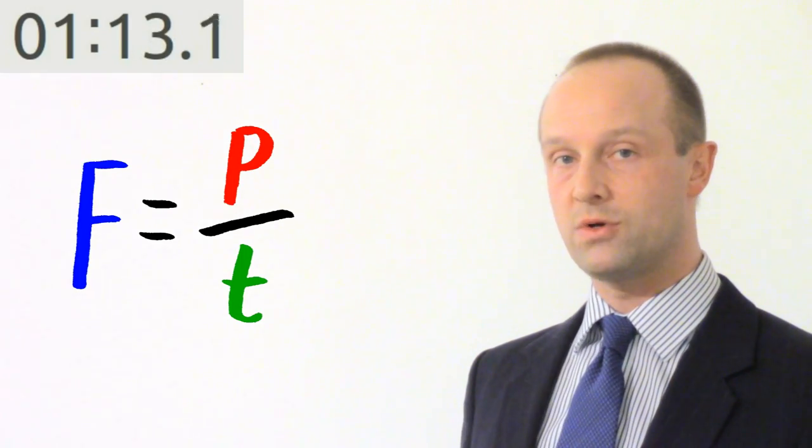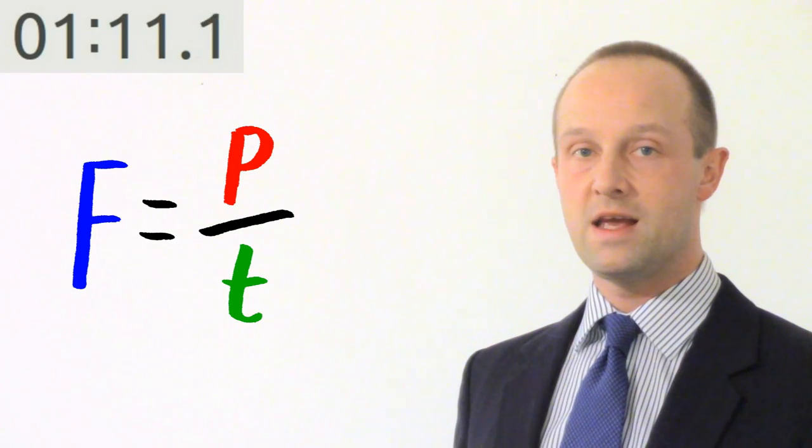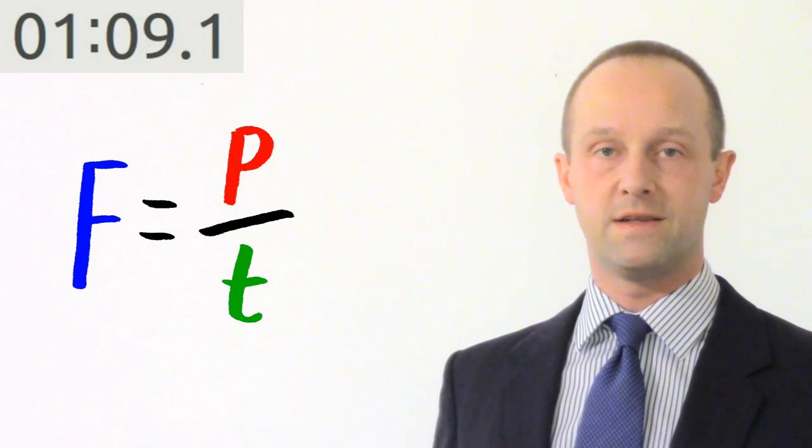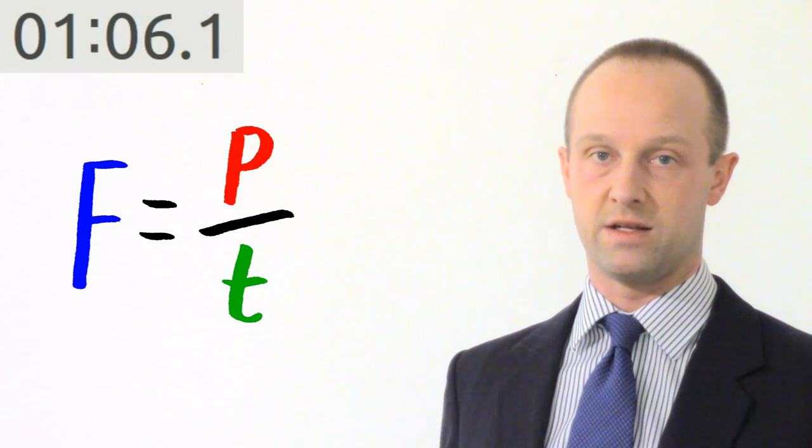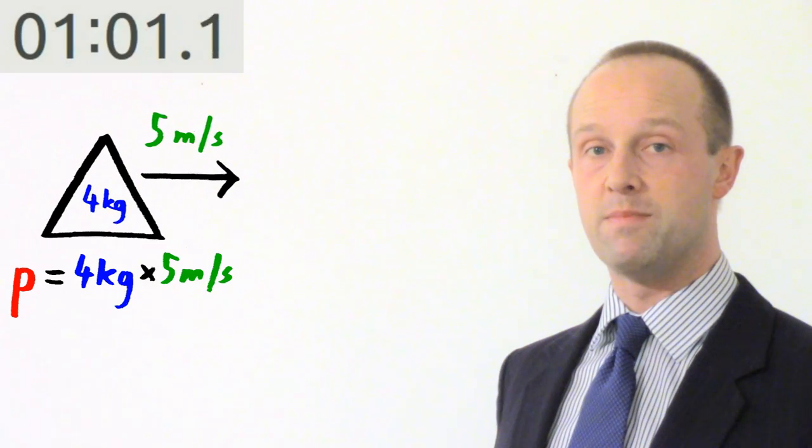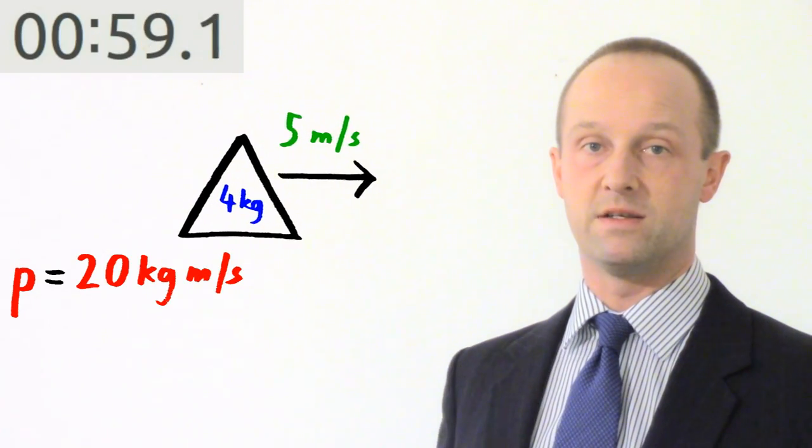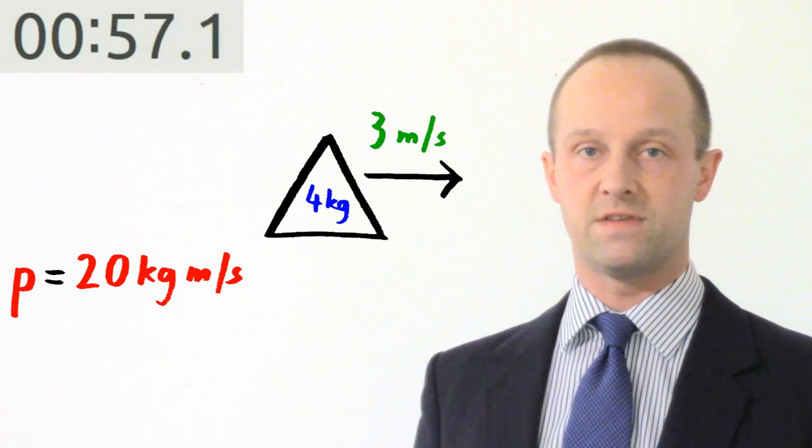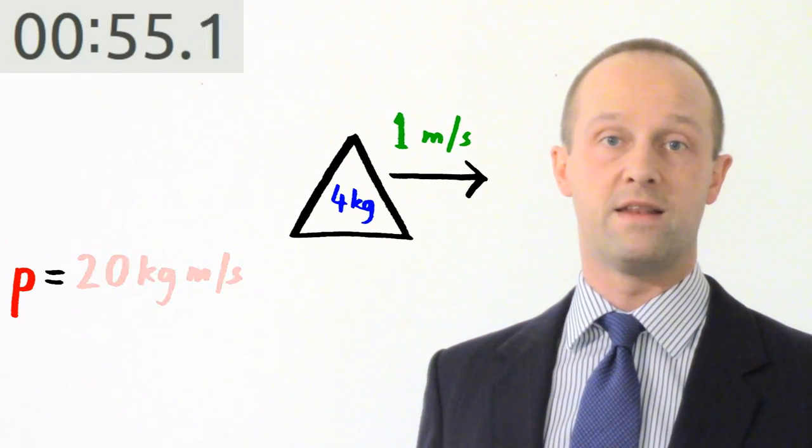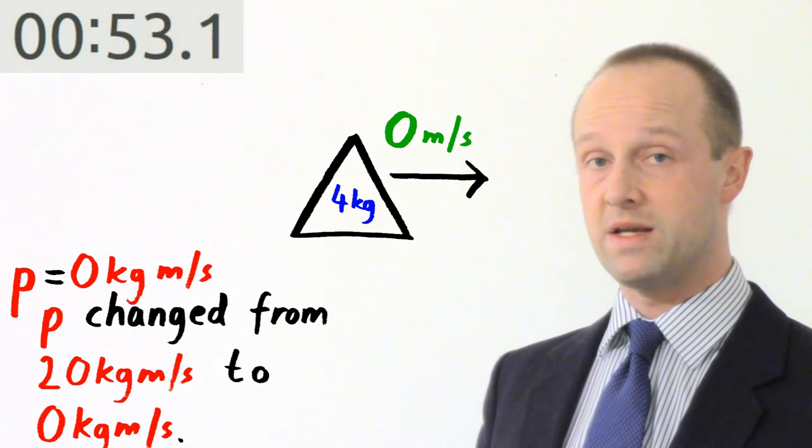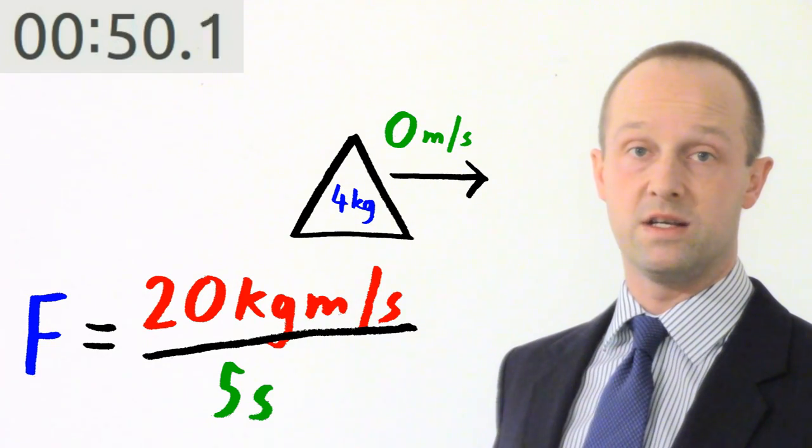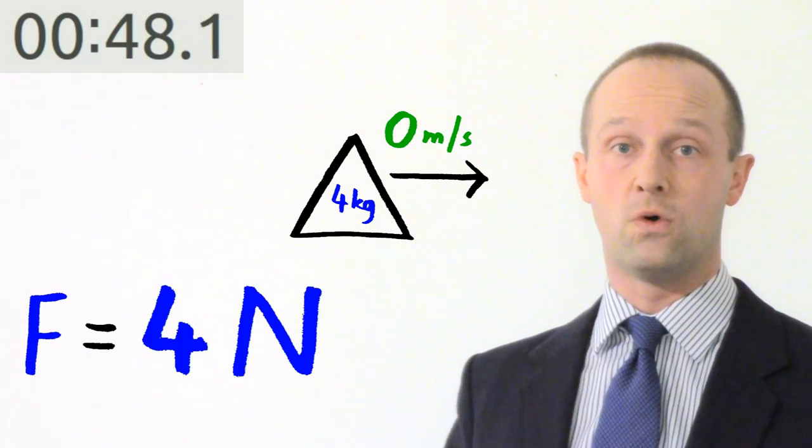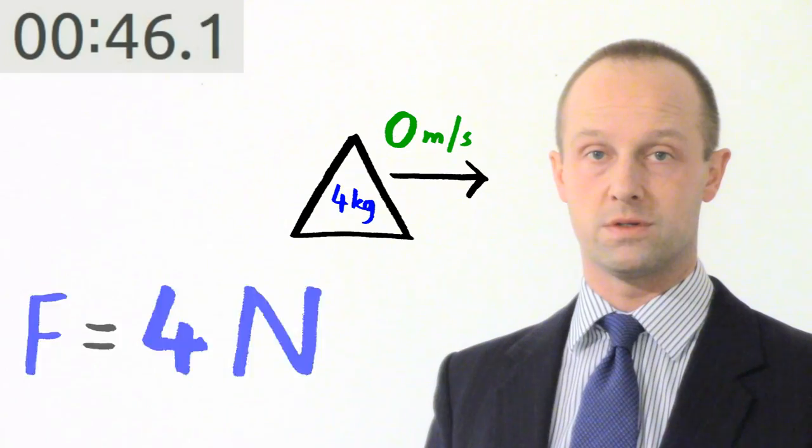The force applied to an object to change its momentum equals that change in momentum divided by the time taken for its momentum to change. So let's imagine that we've got an object which experiences a change in momentum of 20 kilogram meters per second and it takes five seconds for this to happen. Then the force is just 20 kilogram meters per second divided by five seconds which is equal to four. That is four newtons because it's a force.